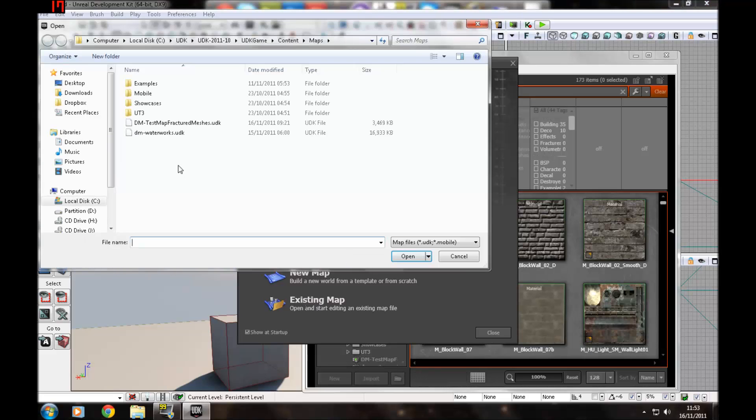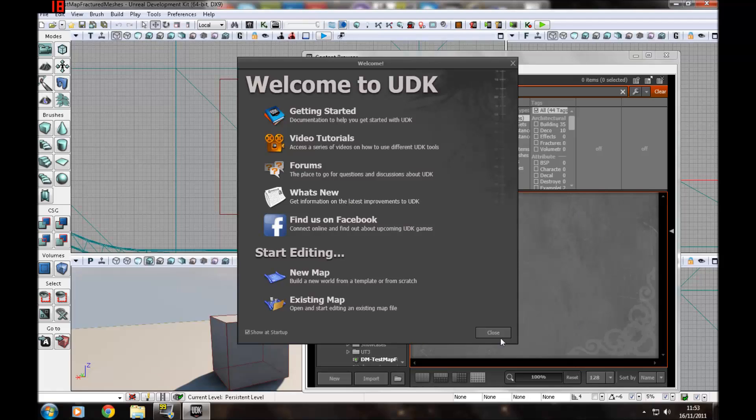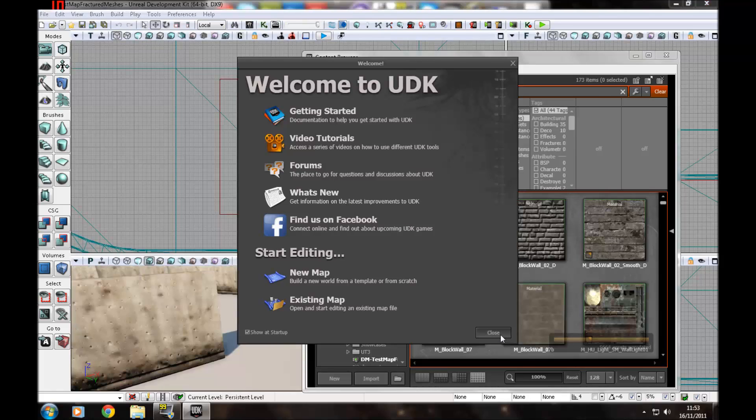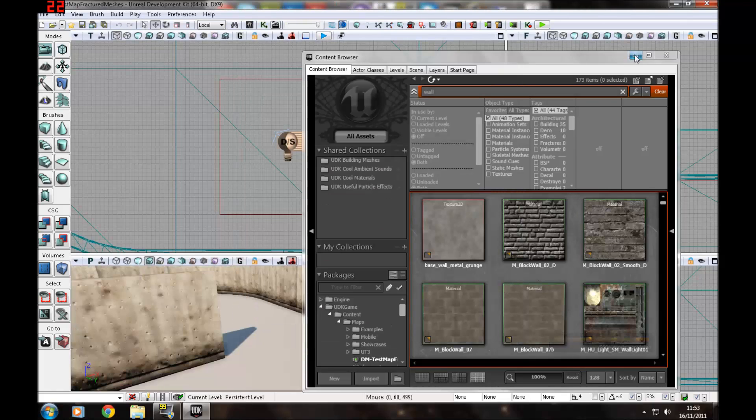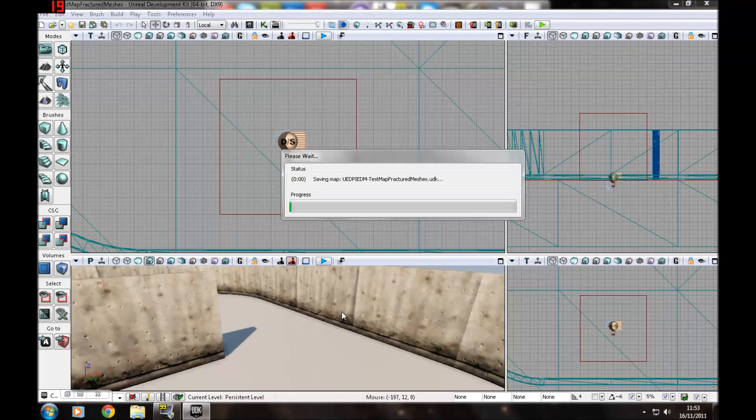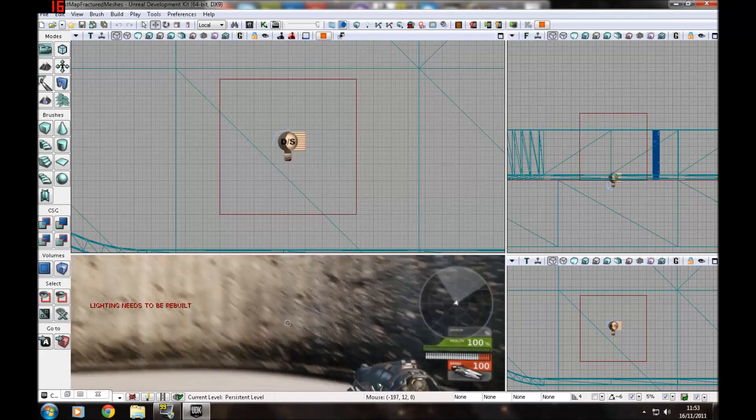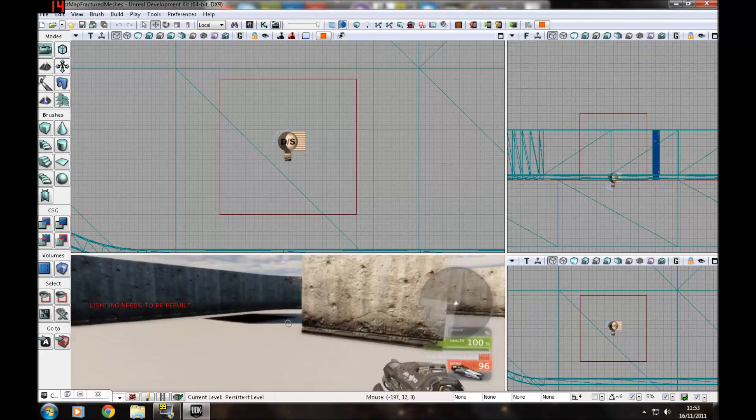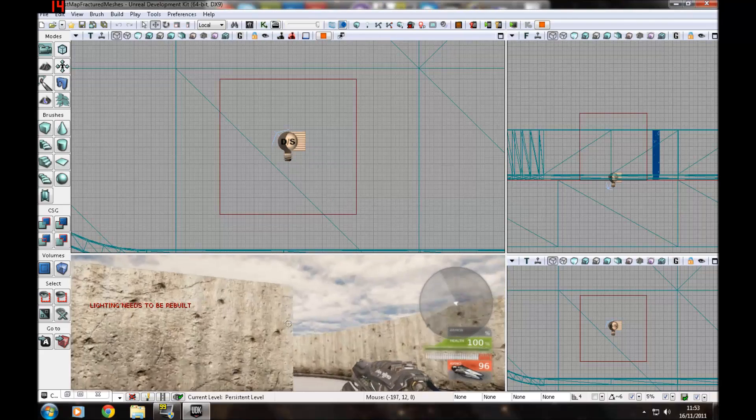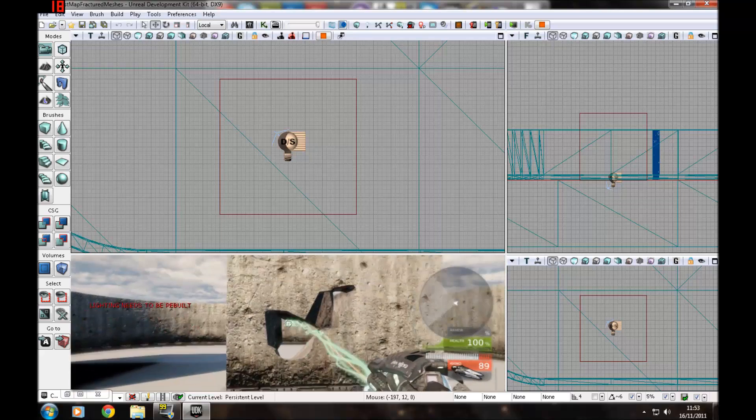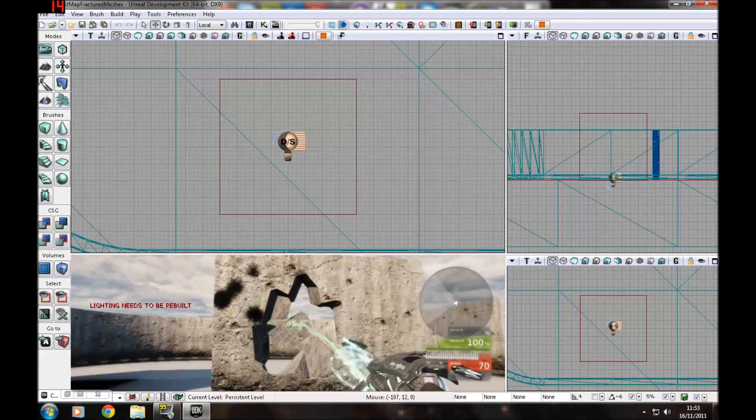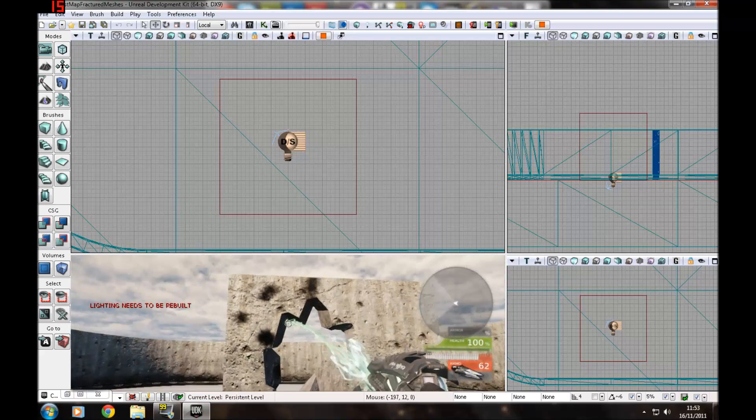I'm going to open up a test map that I made previously and show you an example of a fractured static mesh. Here we've got normal static meshes that don't do anything, and then we've got a fractured static mesh that isn't known to be seen.